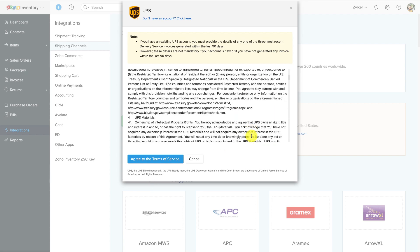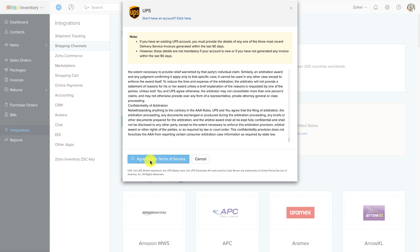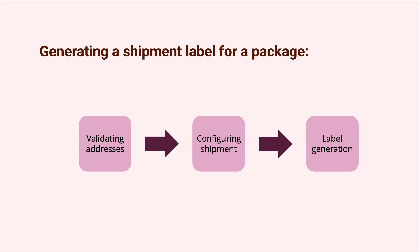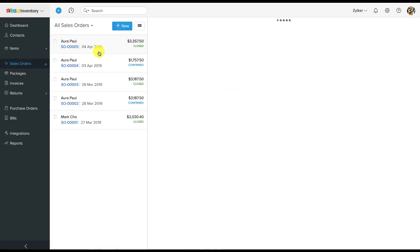Enter your address and hit the "Save and Continue" button to finish the integration setup. Now that we have seen how to connect your UPS account with Zoho Inventory, let's see how it works by having some products shipped. For this demonstration, I am going to be using a sandbox UPS account to generate a sample shipping label.